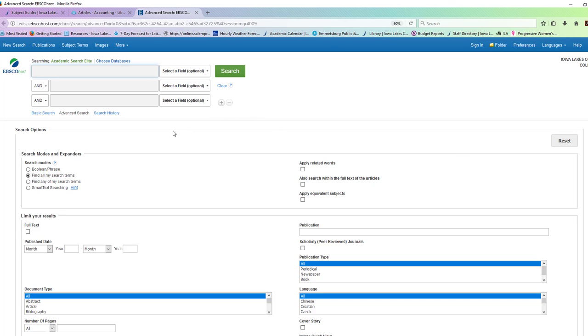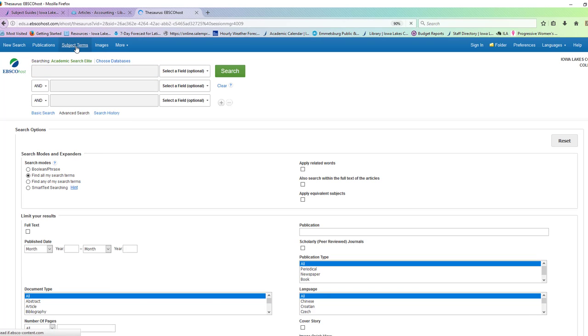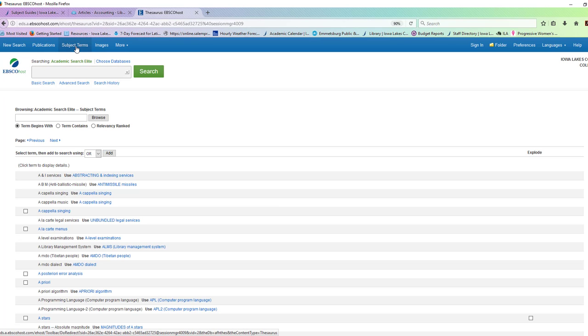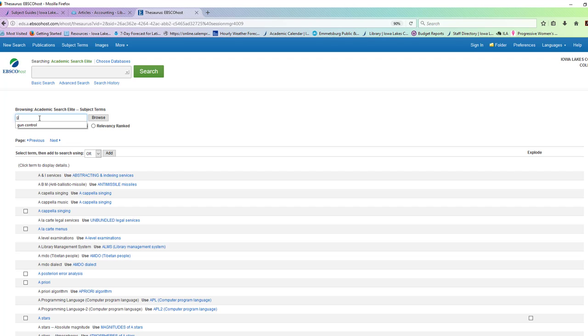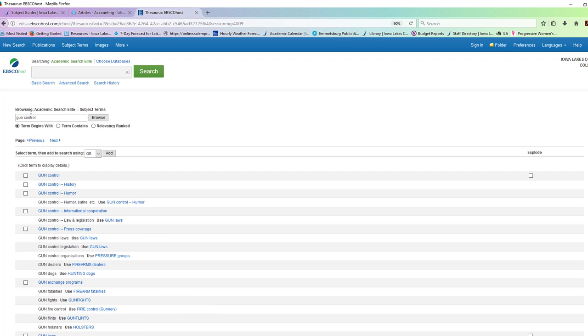So you can come in here and do searches, but the best thing to do is to look at the subject terms. Now this might be called the source or subjects terms. You come down into this space. Let's say I'm thinking about doing gun control. I do my search, and it's going to give me a list.